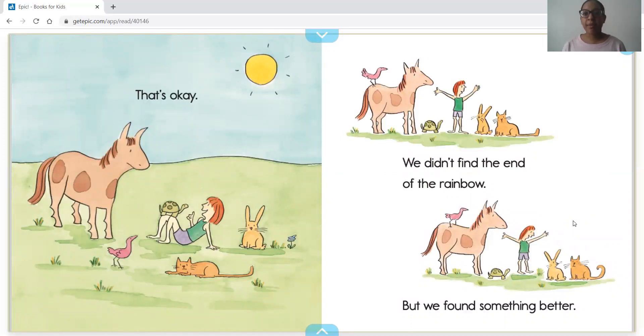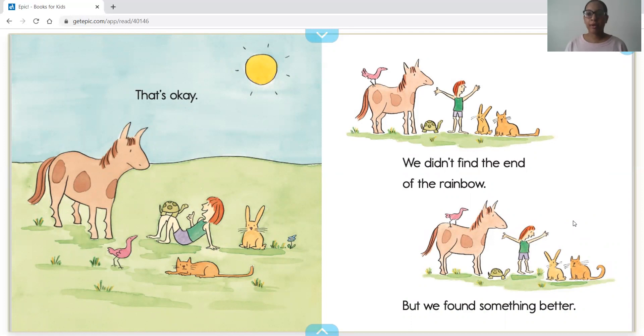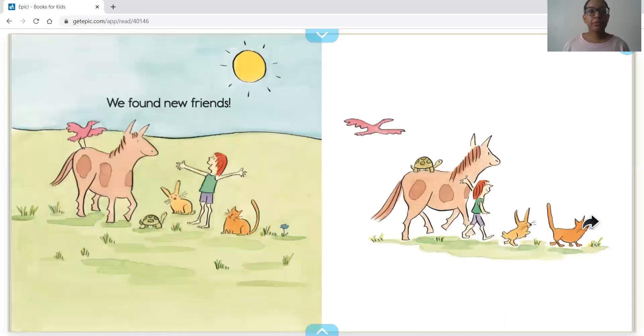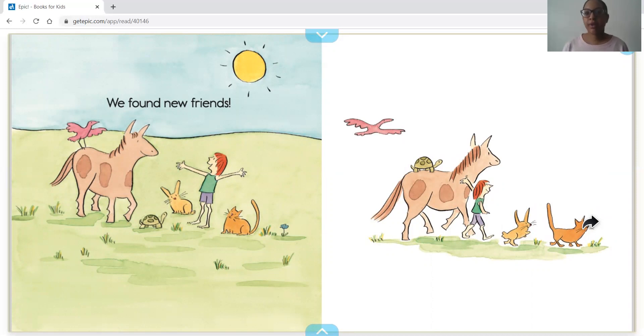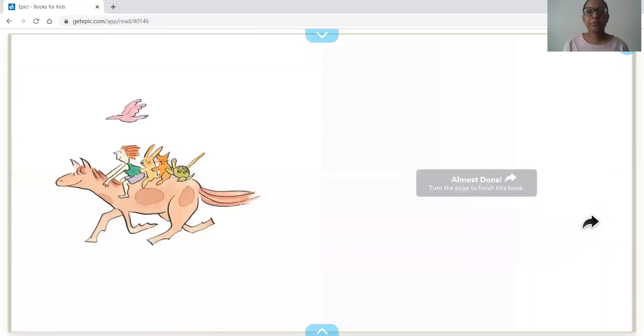I wonder what they found. We found new friends! So all of our animals found each other as they were going to the end of the rainbow and they're having fun together.